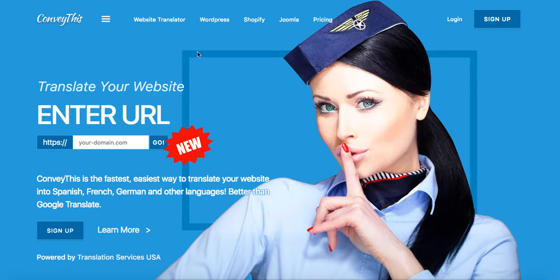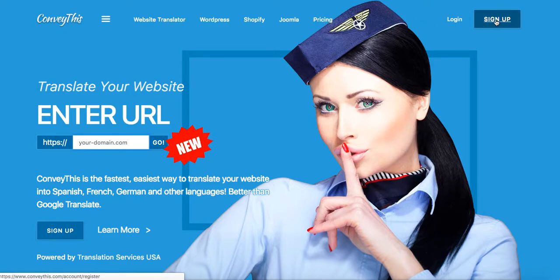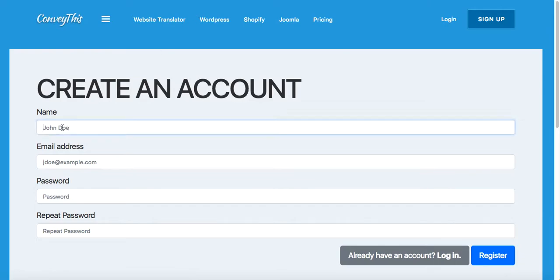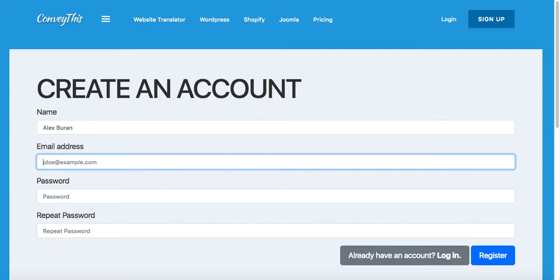In order to create an account, you need to click on the sign up button. Here you'll be asked to enter your name. For the sake of example, I'll put my first and last name.